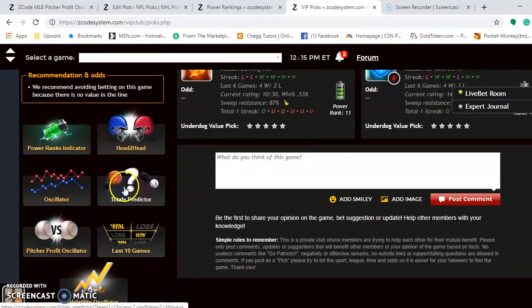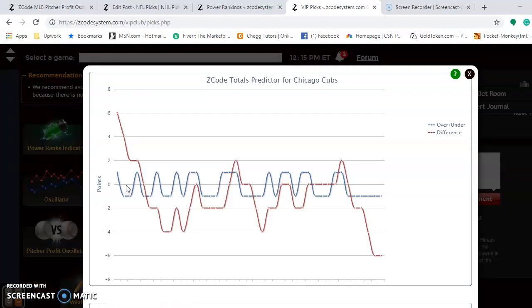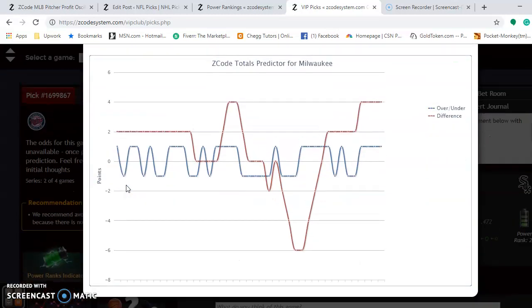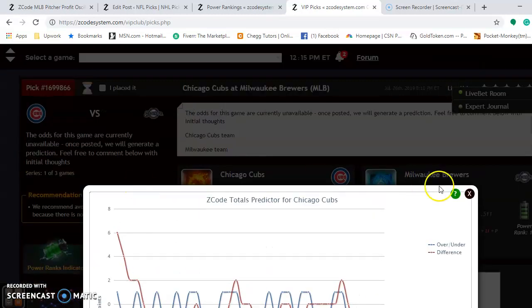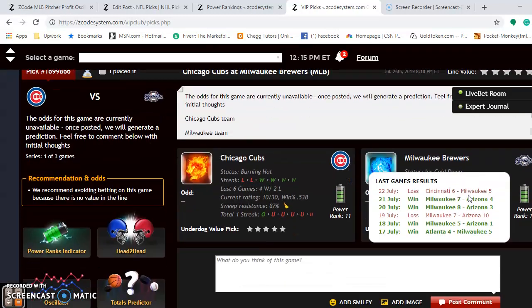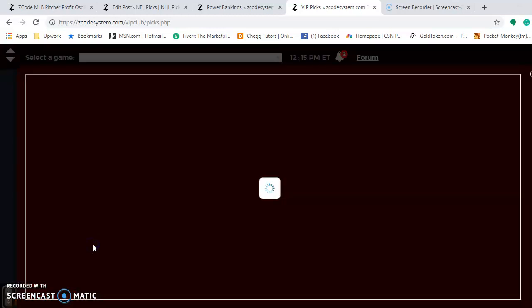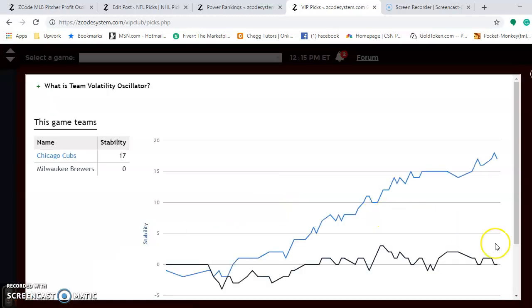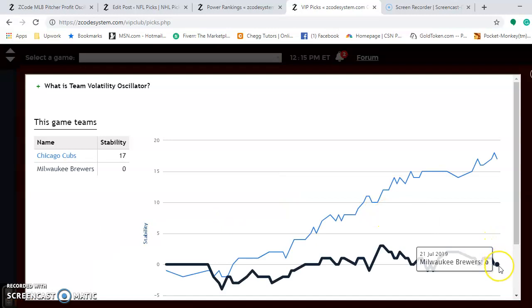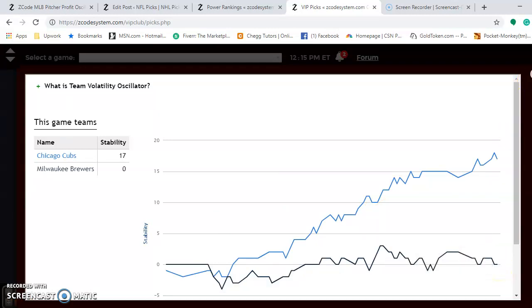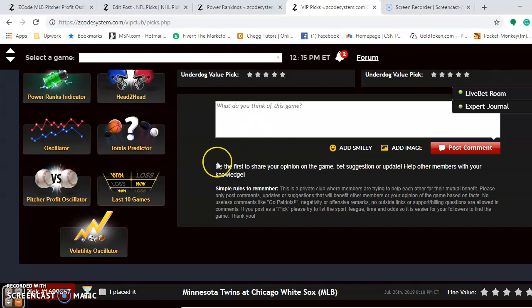If you look at the Totals Predictor for the over and under, the Cubs are playing in games well under the line and the Brewers are playing in games over the line. It's best to avoid the over-under in this series since they're trending on opposite sides. Looking at the team volatility oscillator, the Brewers are not performing consistently at all — they're at zero, so take their favorite or underdog status with a grain of salt.